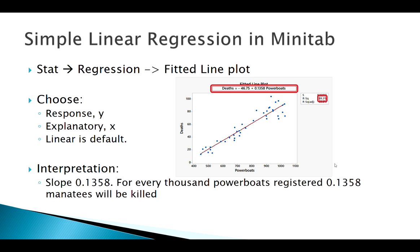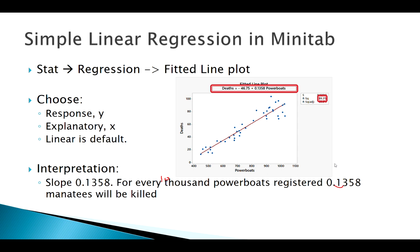Our slope was this number, 0.1358, and remember that this is the number of powerboats registered in thousands. So that means for every thousand powerboats registered, we'd expect this many manatees to die. Or even if I move this decimal over one place and said for every 10,000 powerboats registered, maybe it would make a little more sense to say one and a half, about one and a half manatees will be killed.